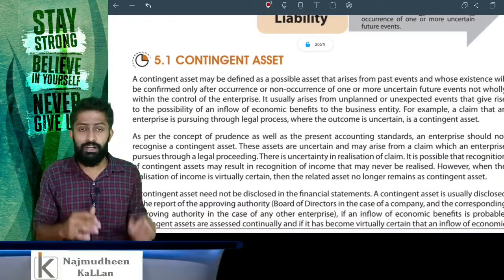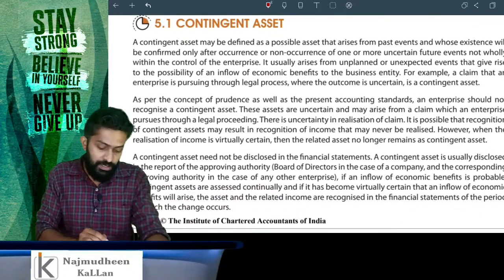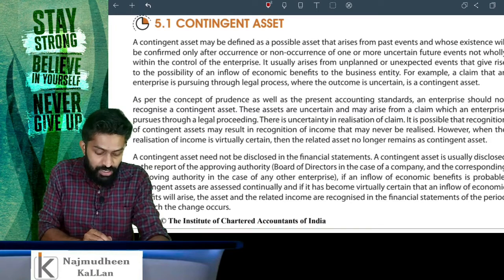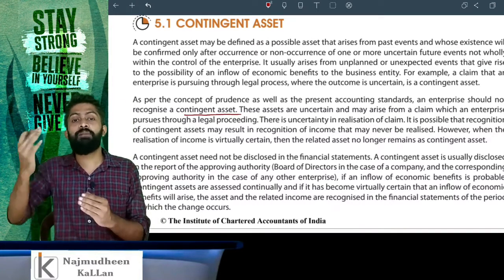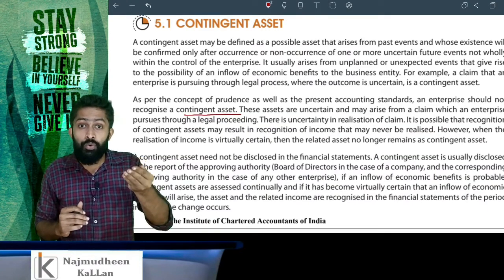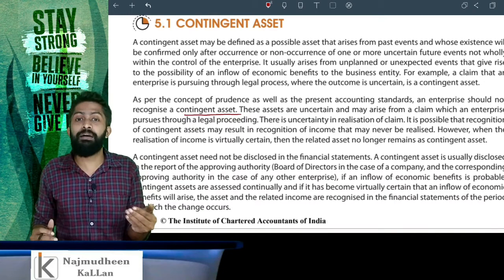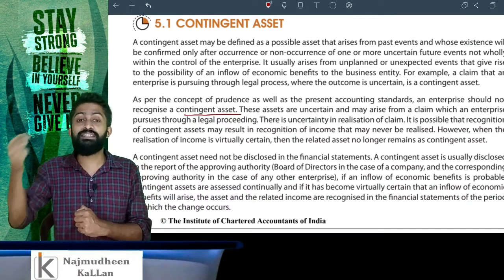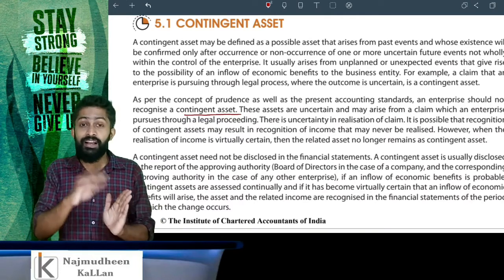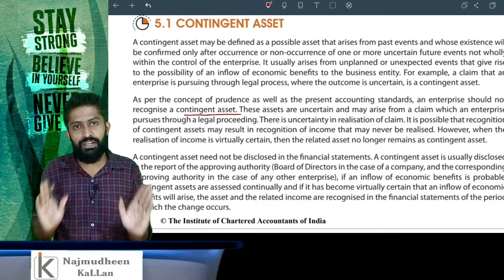If you talk about a contingent asset, as per the concept of prudence as well as the present accounting standard, the enterprise should not recognize contingent asset. The prudence concept says all losses must be anticipated — we don't anticipate profits and assets. We don't anticipate the profits or assets in the books of accounts. That means there is no contingent asset entry in the books of accounts.